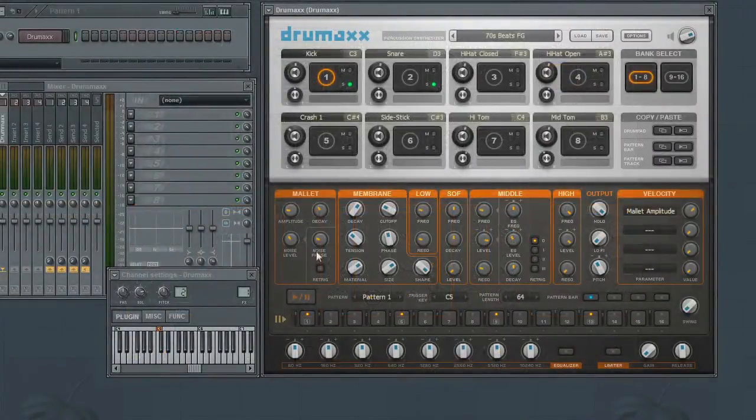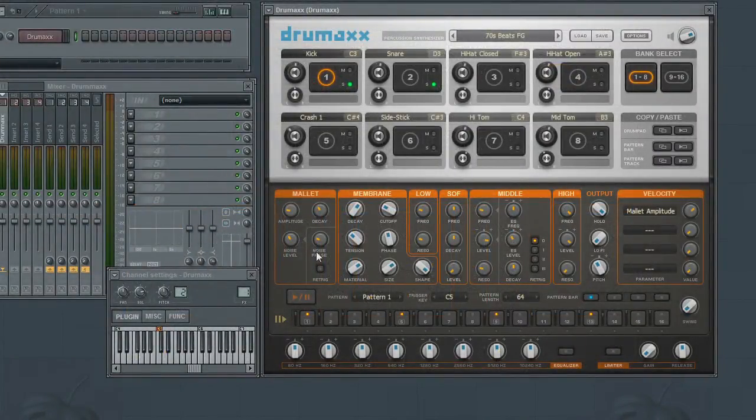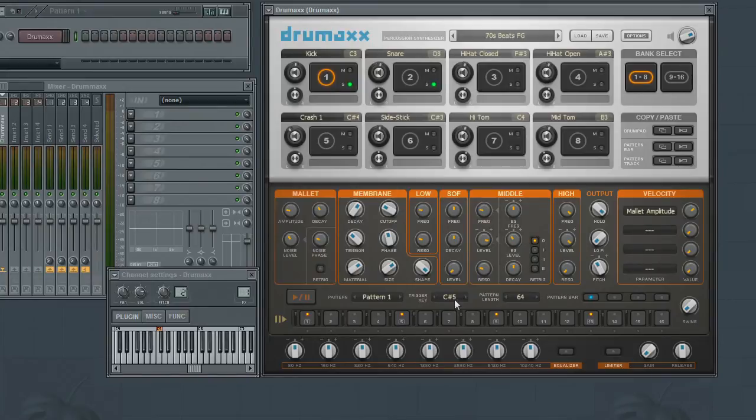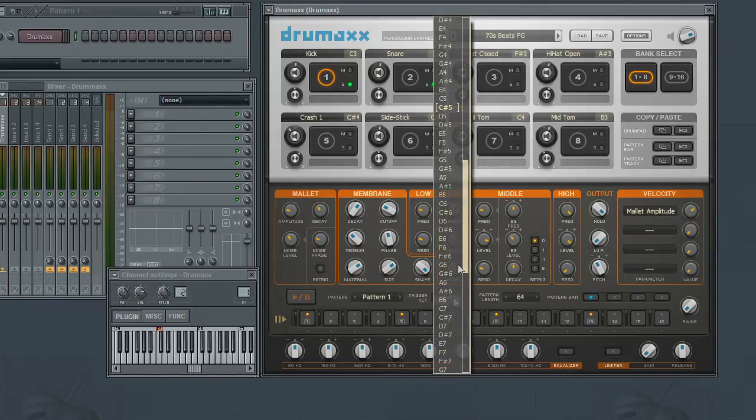To determine which MIDI note plays which pattern, you will use the trigger key menu. You can either scroll up or down using the arrows, or simply click on the current MIDI note and select the new one from the drop down menu.